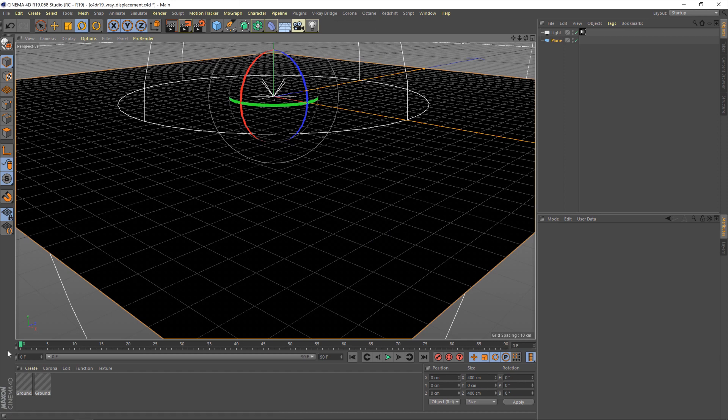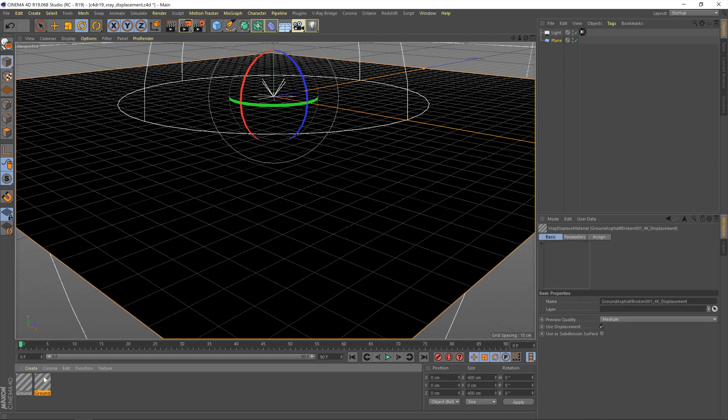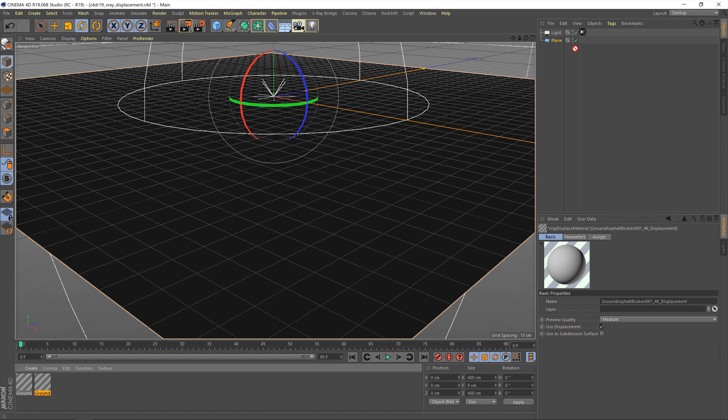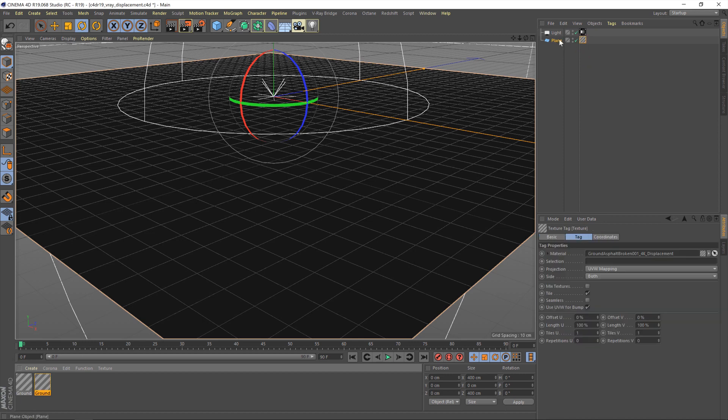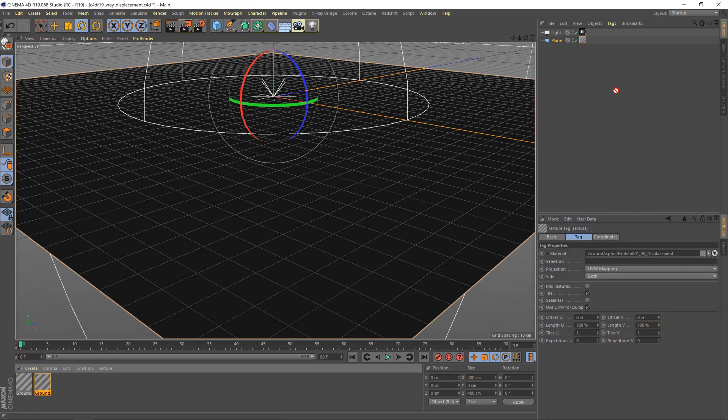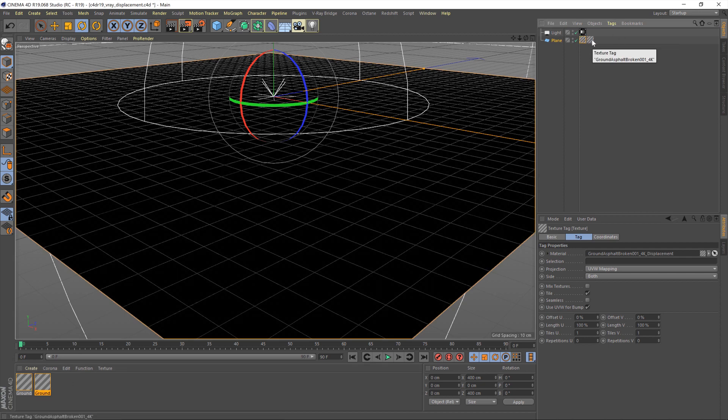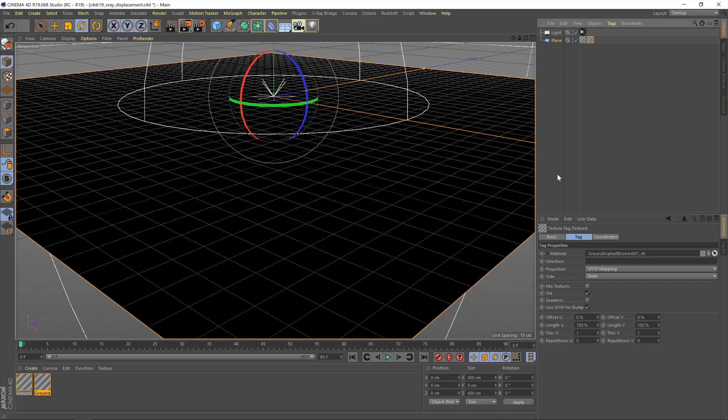Okay, so with the material brought into C4D, you'll notice that there's two. One's a standard material and the other is a displacement material. We need to bring the displacement material in first, drop it on the plane there, followed by the normal one. Just make sure the displacement one is first, followed by the normal one.